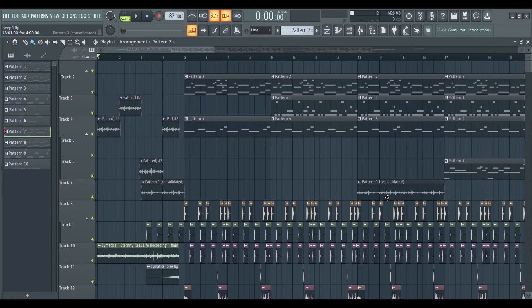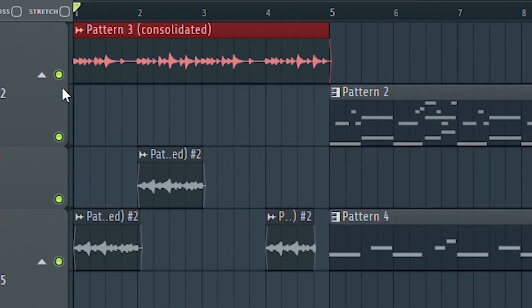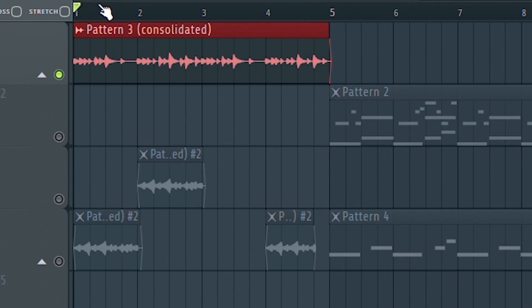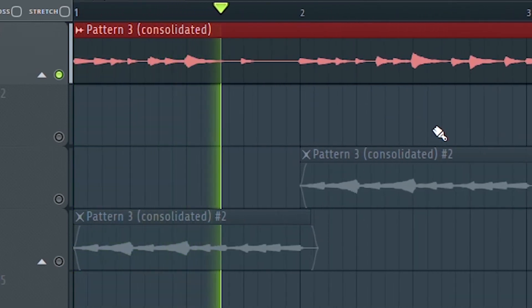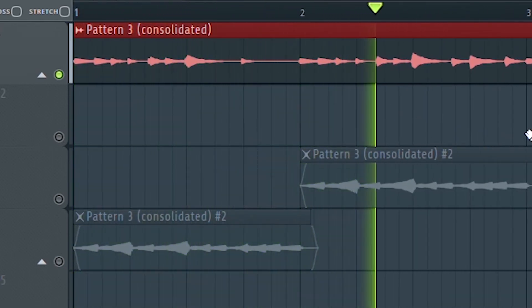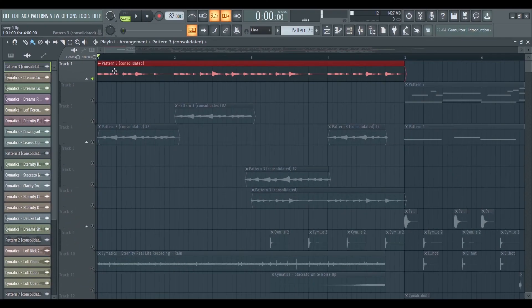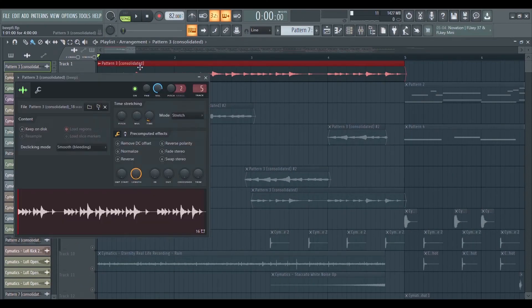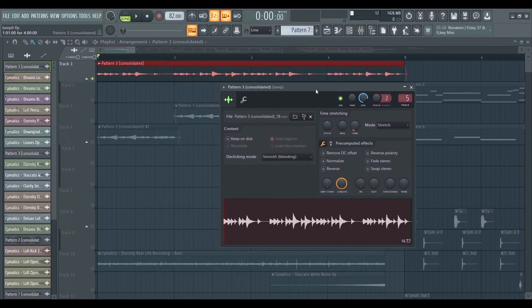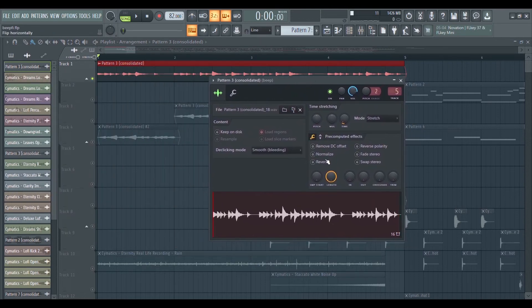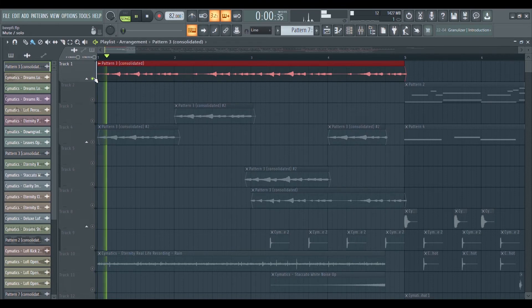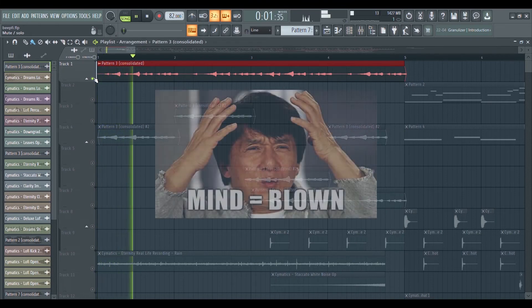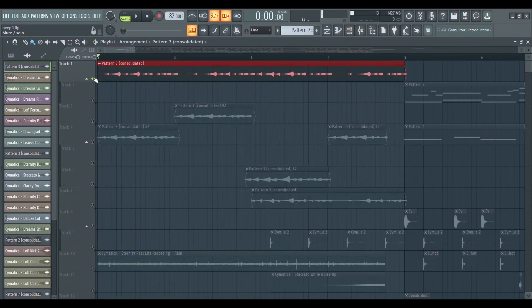Now remember this twinkle melody that I told you to keep in mind? This is why. The intro of this song is the exact same melody, just reversed and pitched down an octave. Mind-blowing, I know.